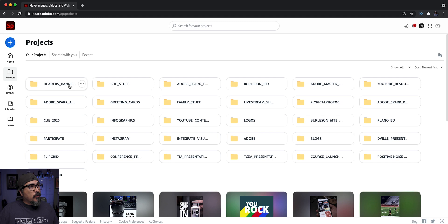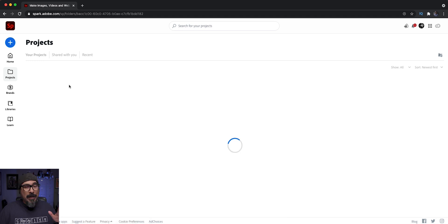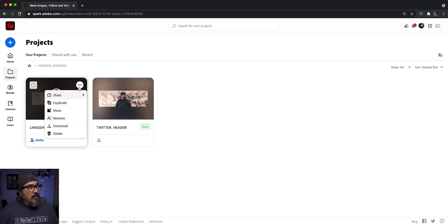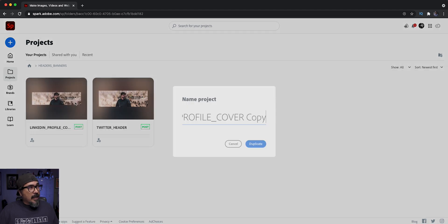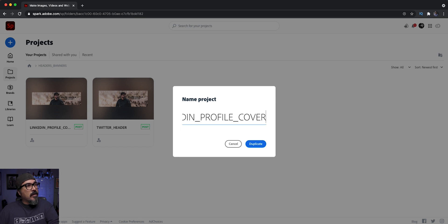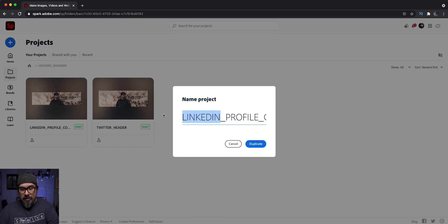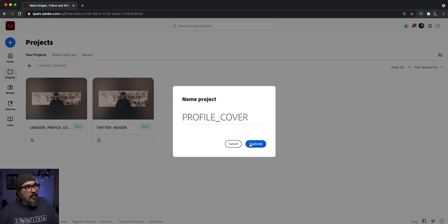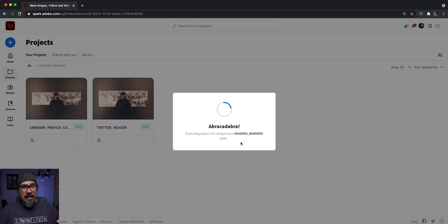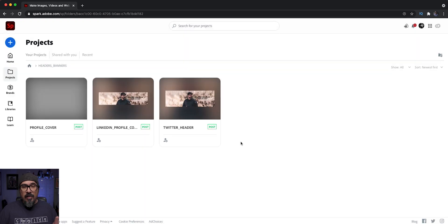Now I'm going to repeat the process, go back into headers, banners, folder, and then going to again, click on the three dots there and duplicate it again. We're just going to call this, let's call this, leave it as profile cover duplicated. Cause then when I go into the edit section, I can adjust the name of that project.